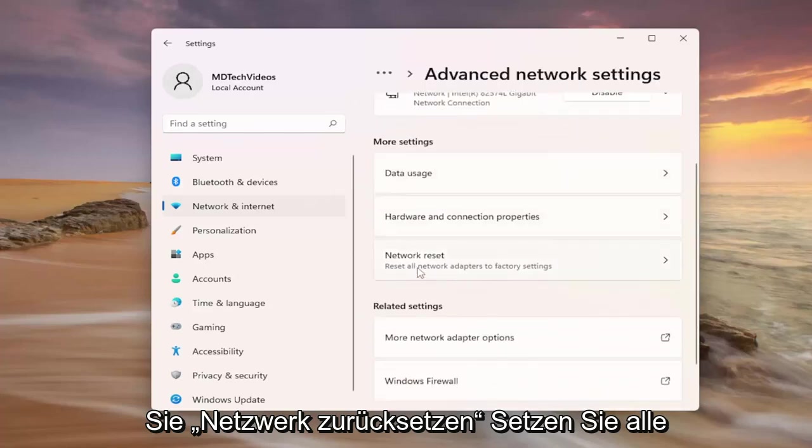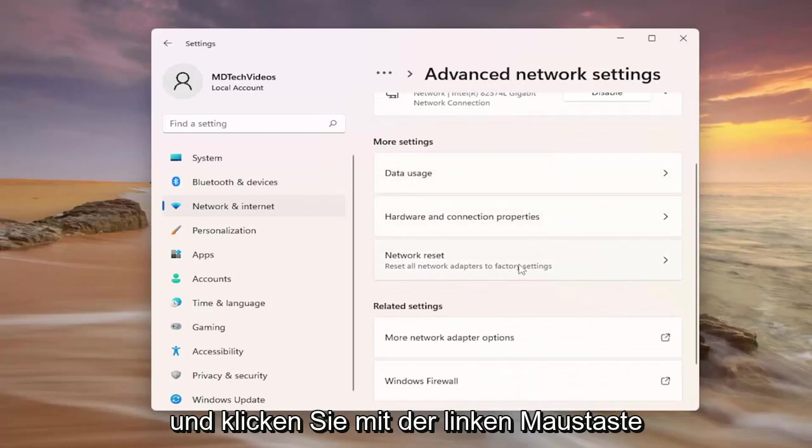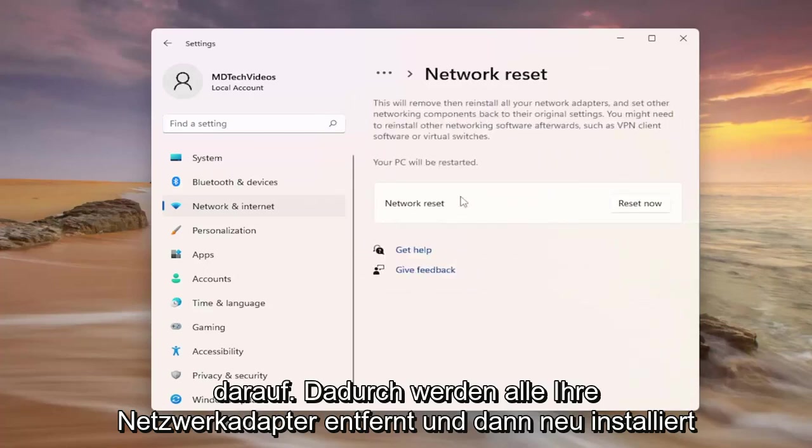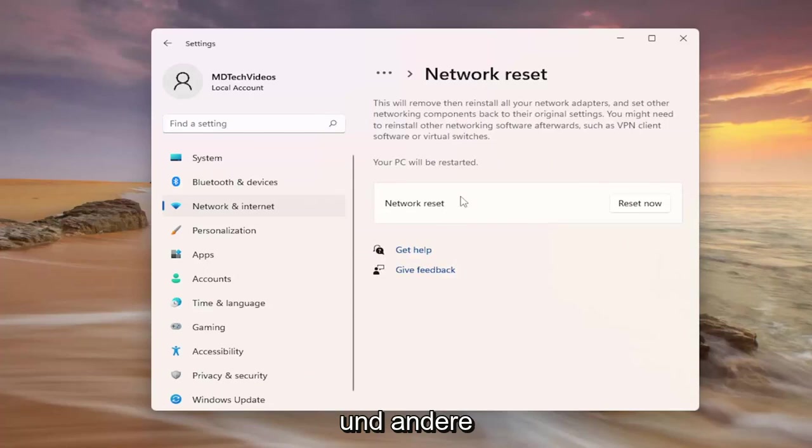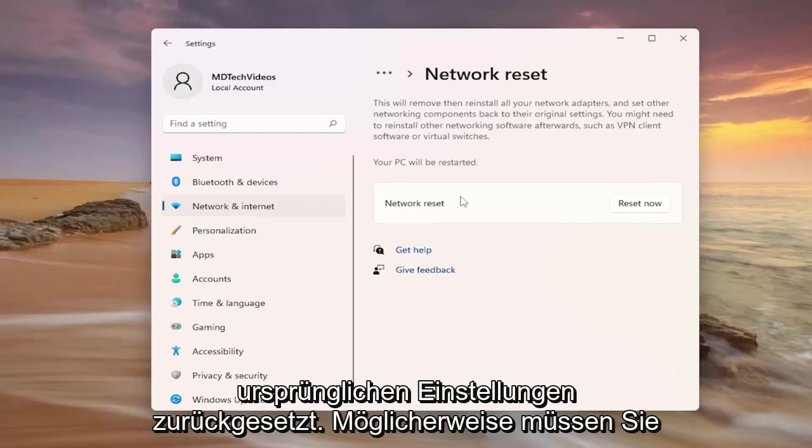Select network reset, reset all networking adapters back to factory settings and left click on it. This will remove and then reinstall all of your network adapters and set other networking components back to their original settings.